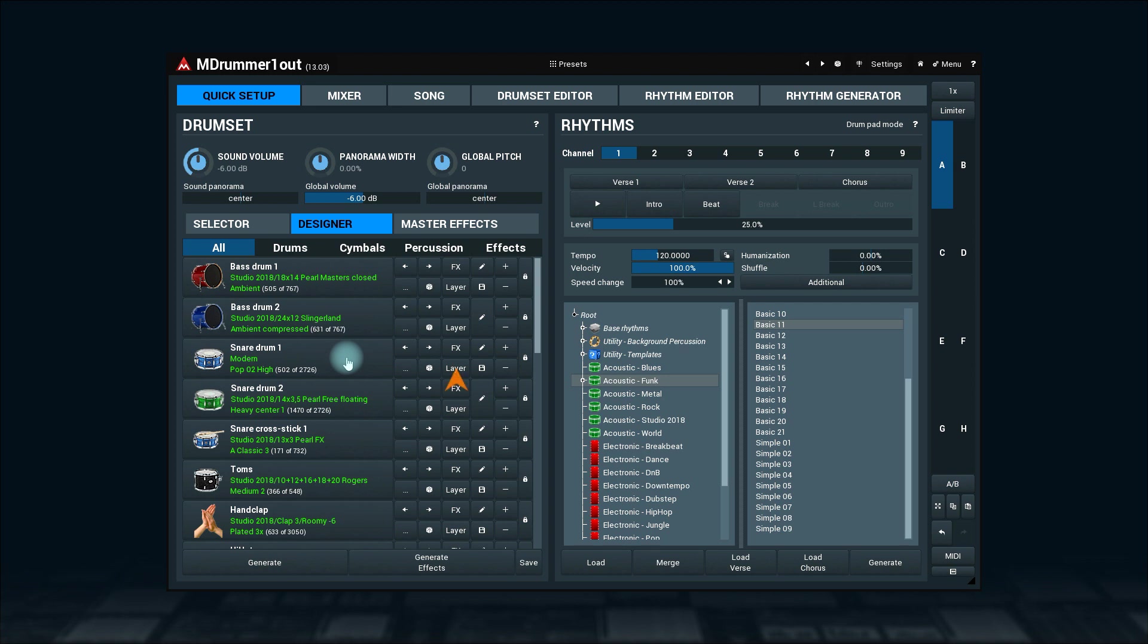Layer is one more magical button that adds a new sound to the existing one. It can be anything: effects, claps, and much more.